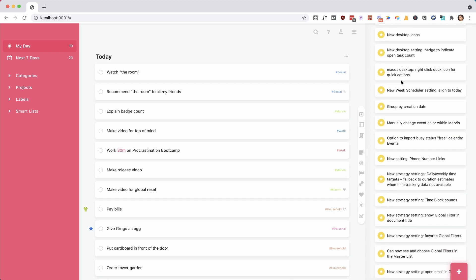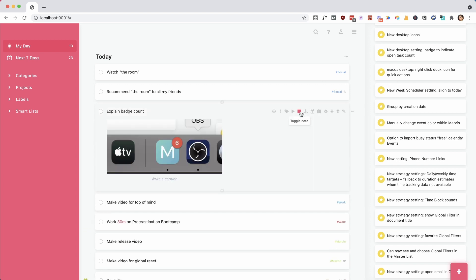Moving on, we changed the desktop icons — they look much nicer now. Even more excitingly, they now have the option for a badge. With the new image note feature I can show you what that looks like. This is a picture of my desktop icon with the number six, and I set this to show me how many tasks I have left in my Today list. You can set this to any smart list, so if you're working from another list as your main action list, you can have that list's count show there. We also have to do this for the mobile app, but I don't think that is working yet.